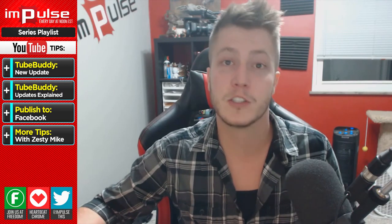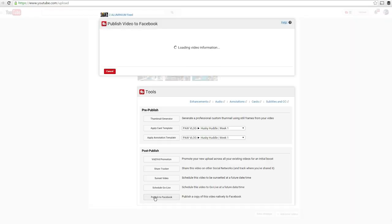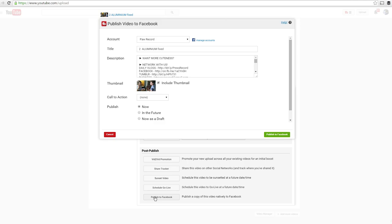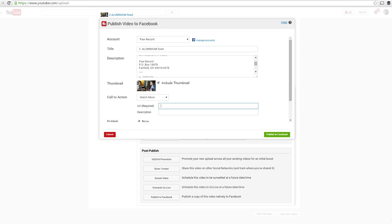And lastly, publish to Facebook. Although this is in beta, it's still pretty cool. By clicking a button, you're able to re-upload your video to your Facebook page of choice and use it to promote your video further. Now Facebook is an awesome platform to promote your work and I'm currently playing around with it to try and find the best use of it.